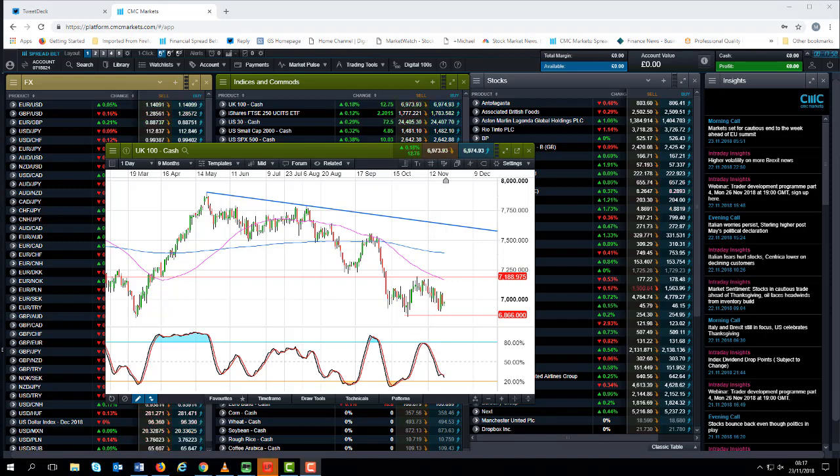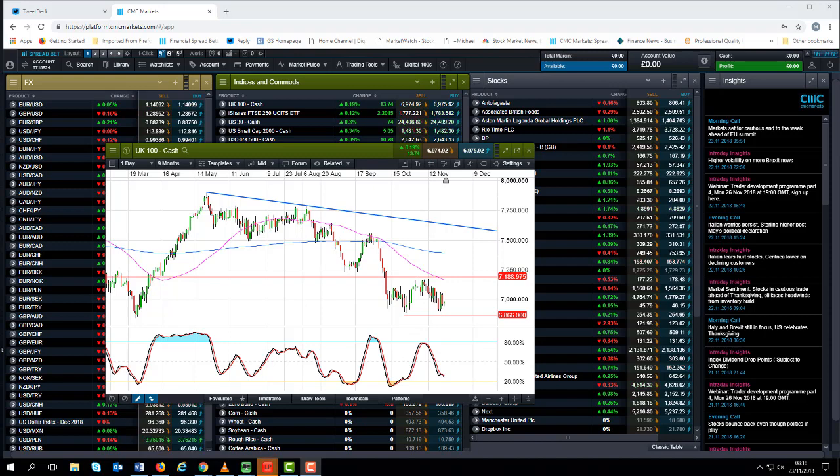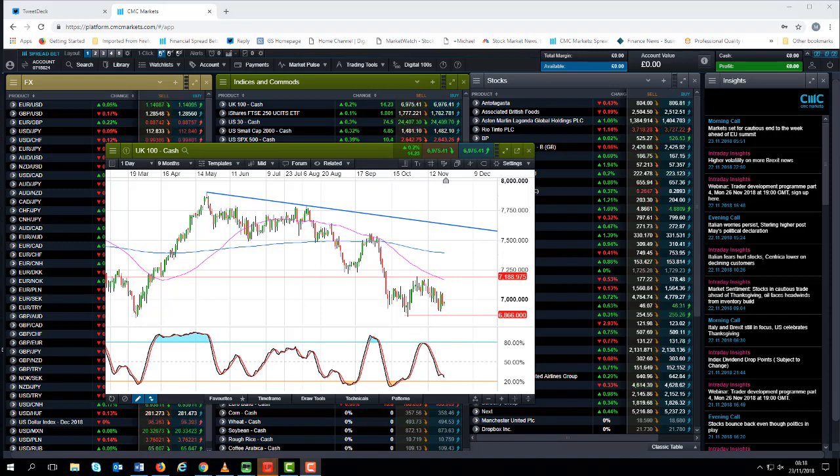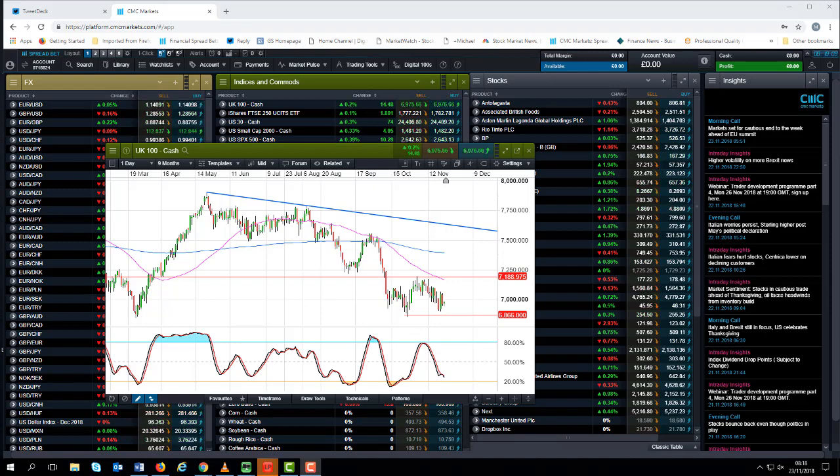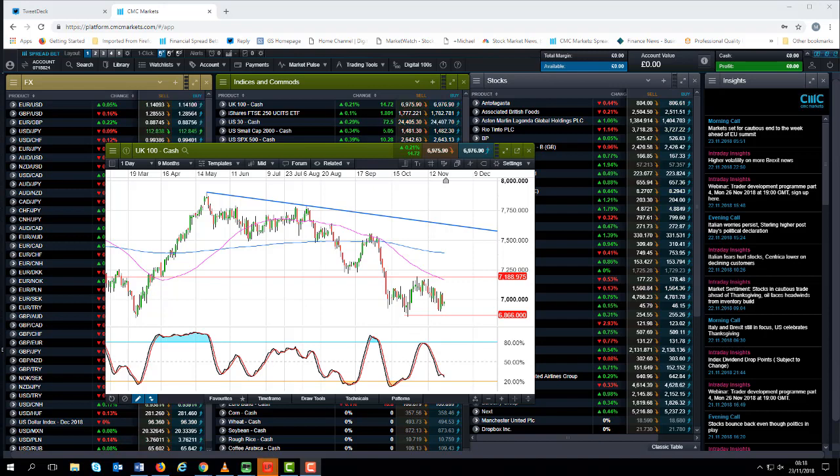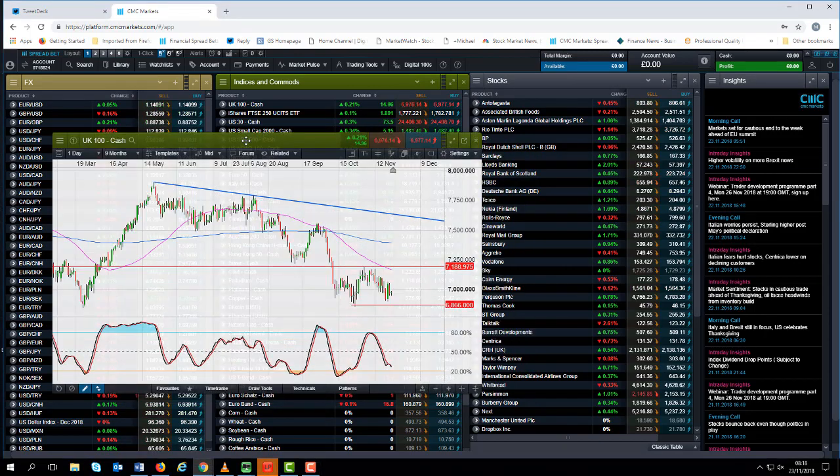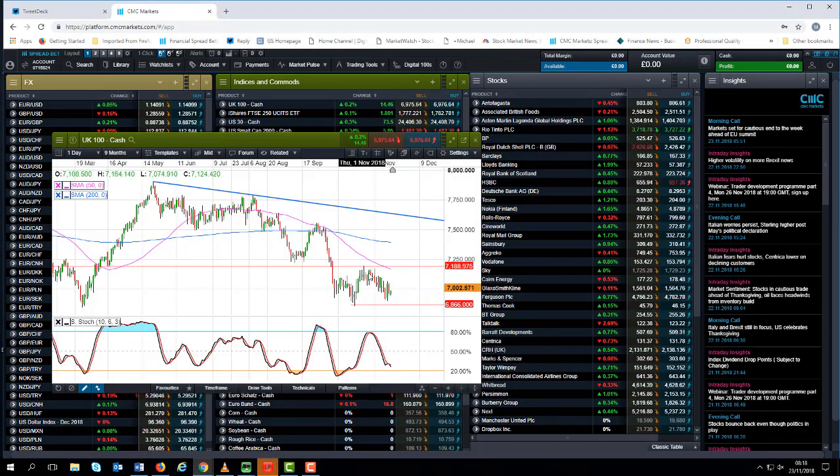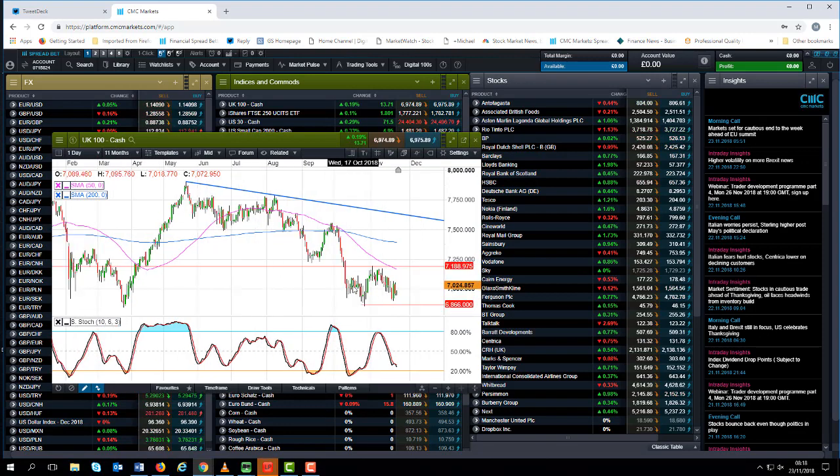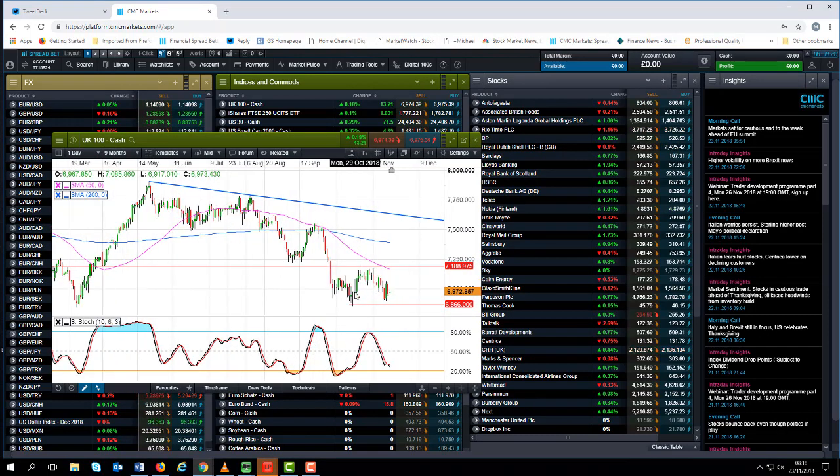It's significant that thus far we haven't been able to take out the lows of the last few days. If we look at the FTSE 100 here, the UK 100, we can see that there is decent support in and around 6900 to 6850, which obviously was the lows back in October.